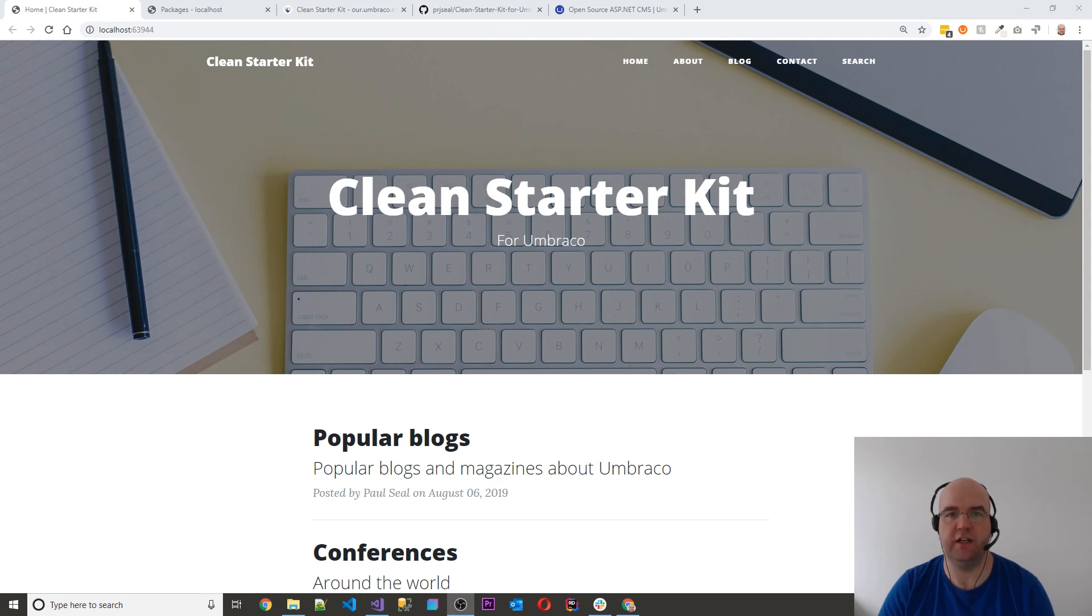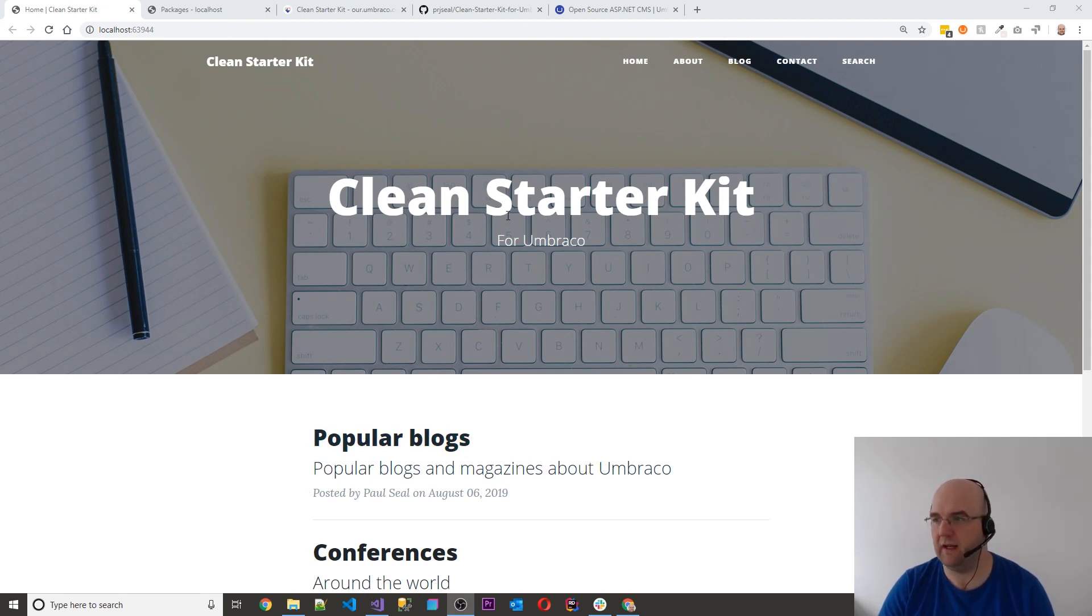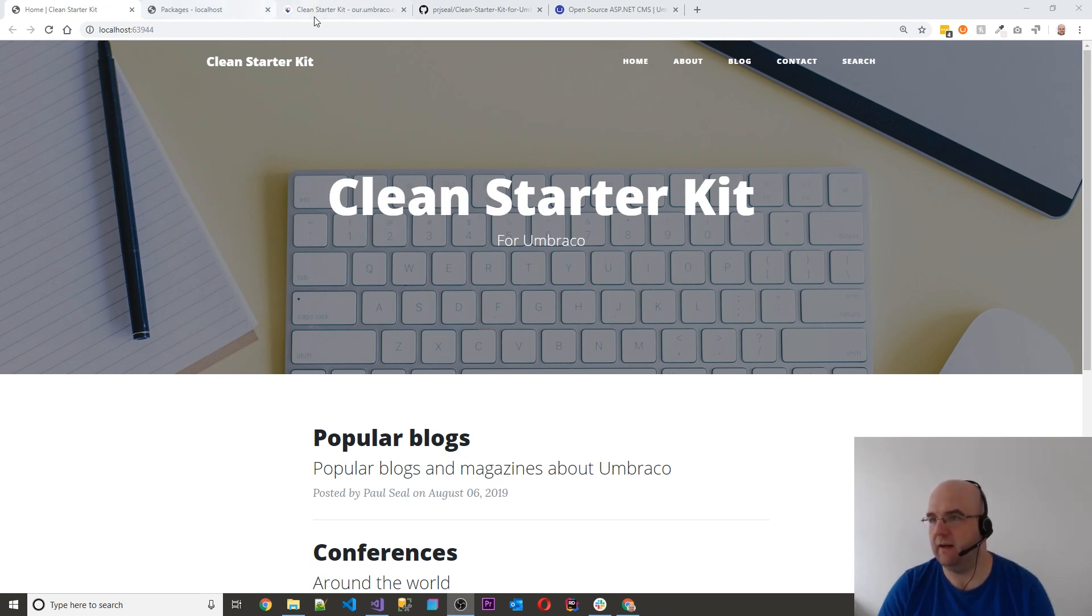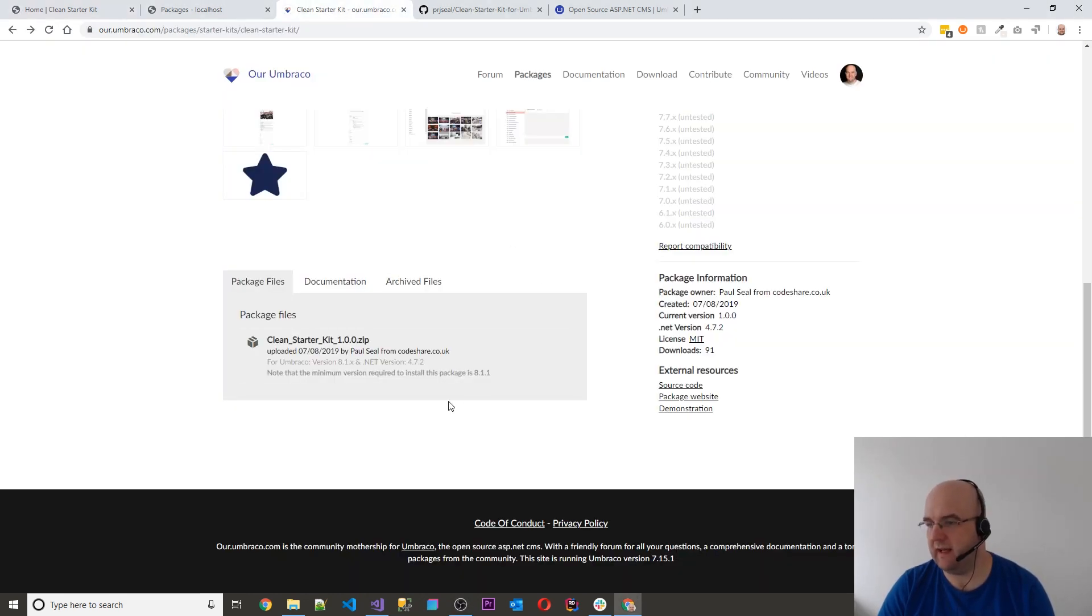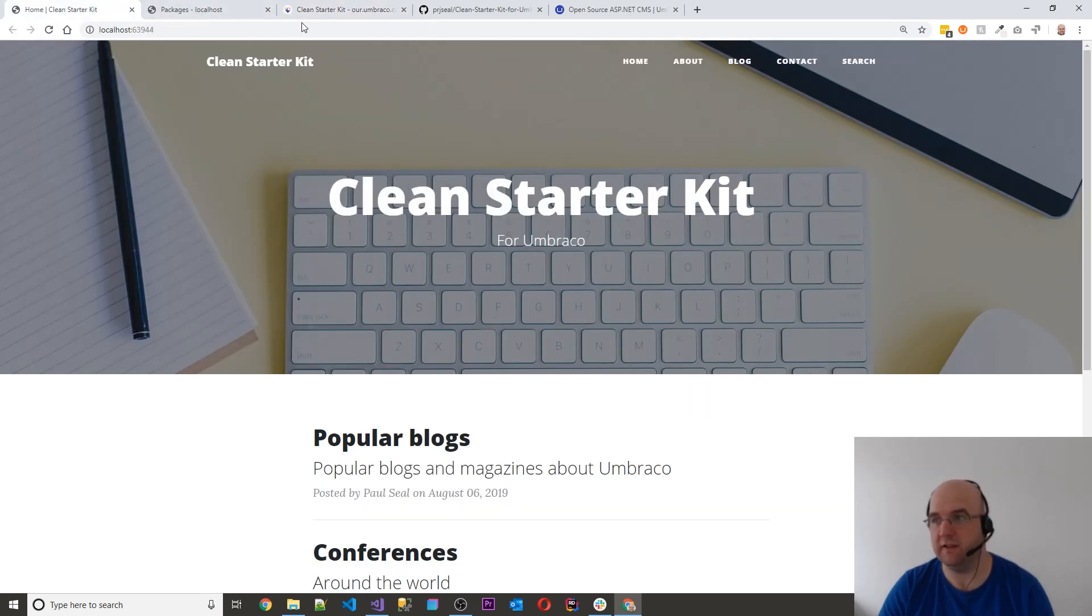I'm Paul Seal from Codeshare.co.uk. Today I want to show you my starter kit called Clean Starter Kit. Now I released this last week and already it's had nearly 100 downloads, which is quite good actually. I'm really happy about that.